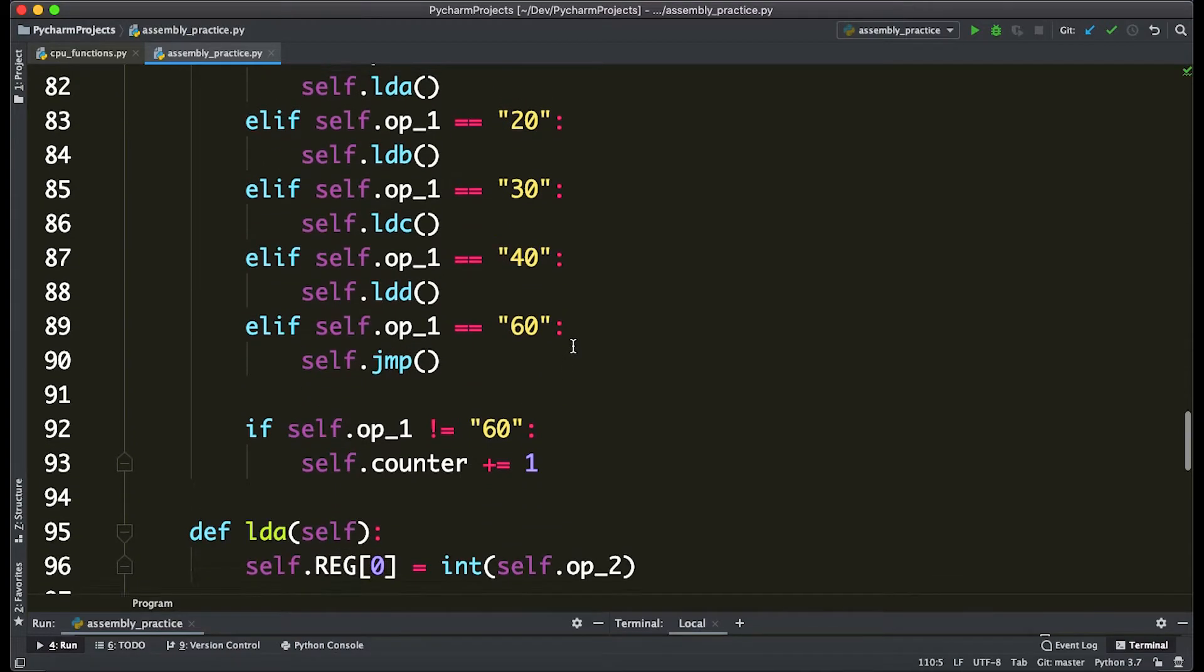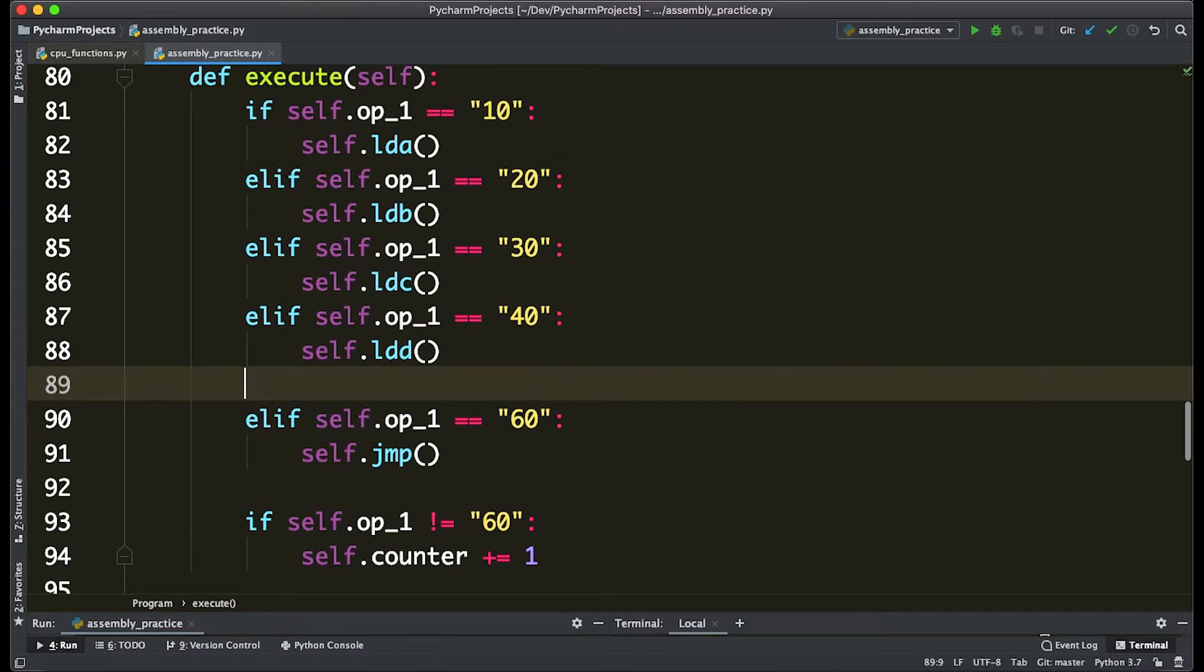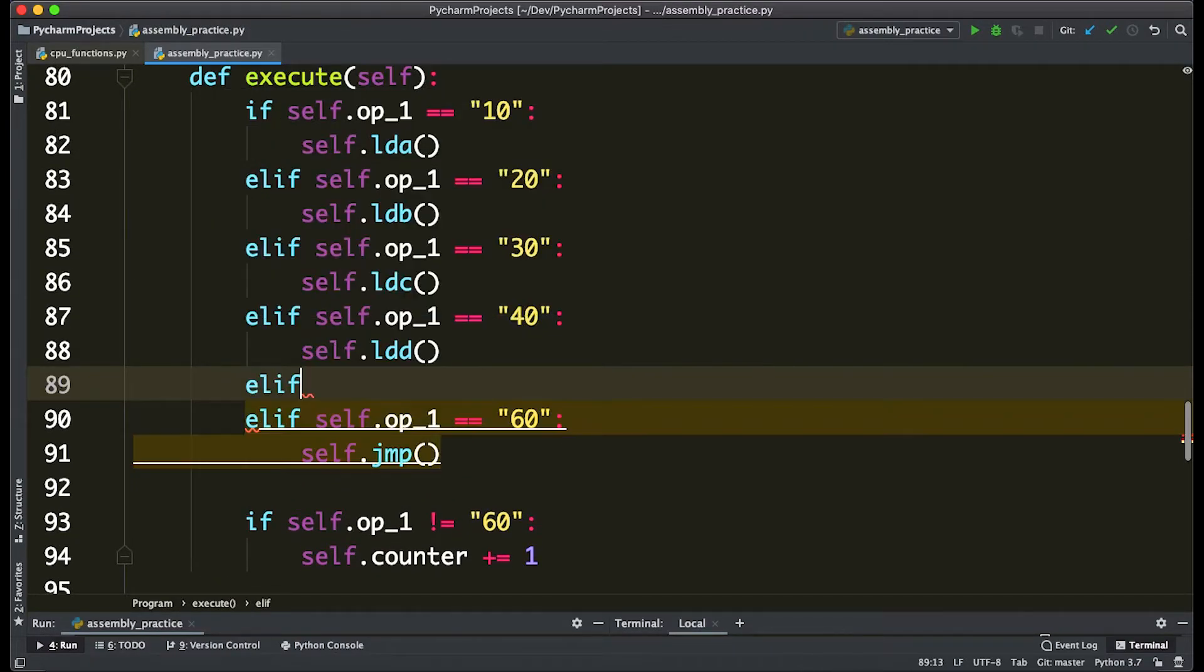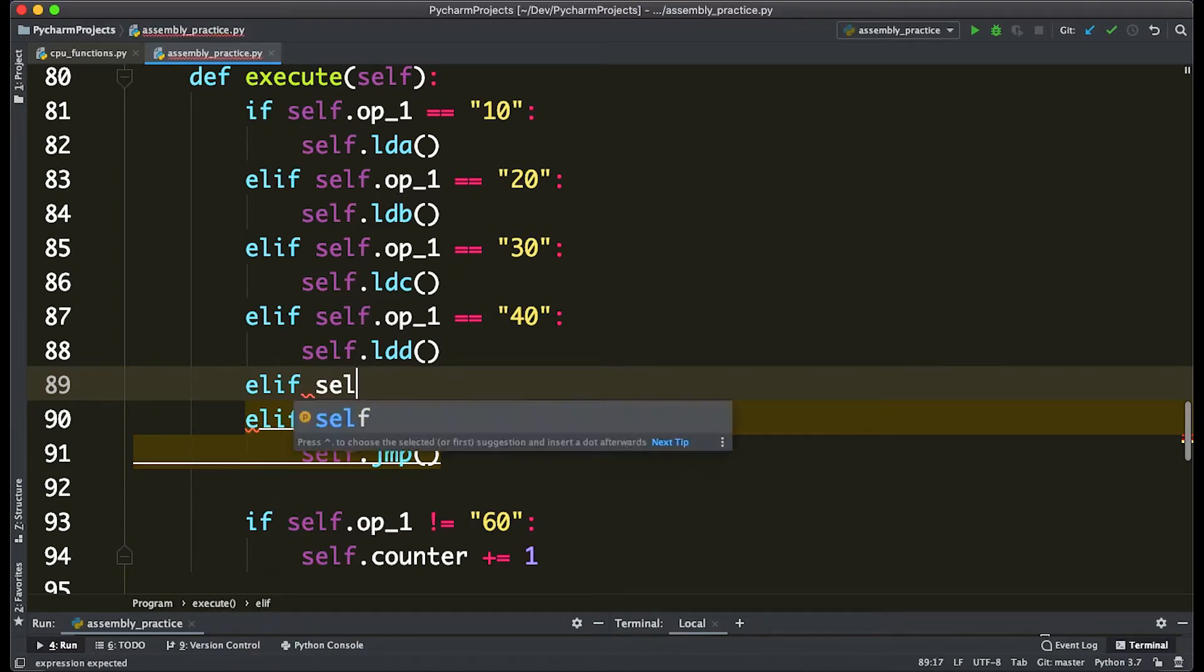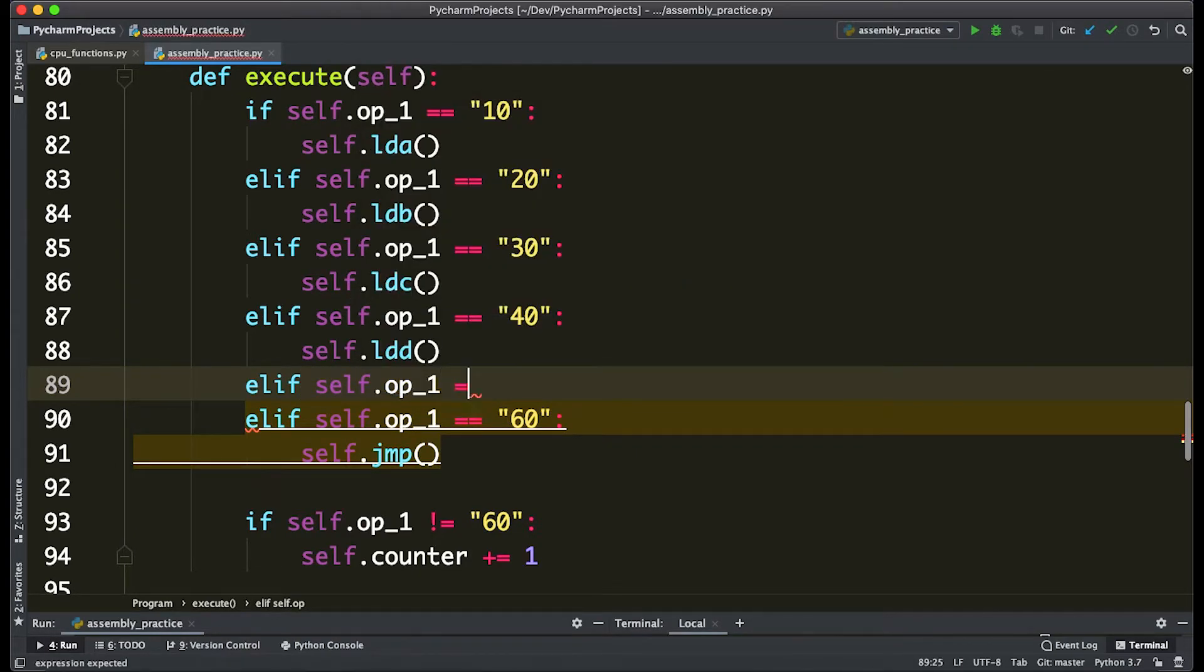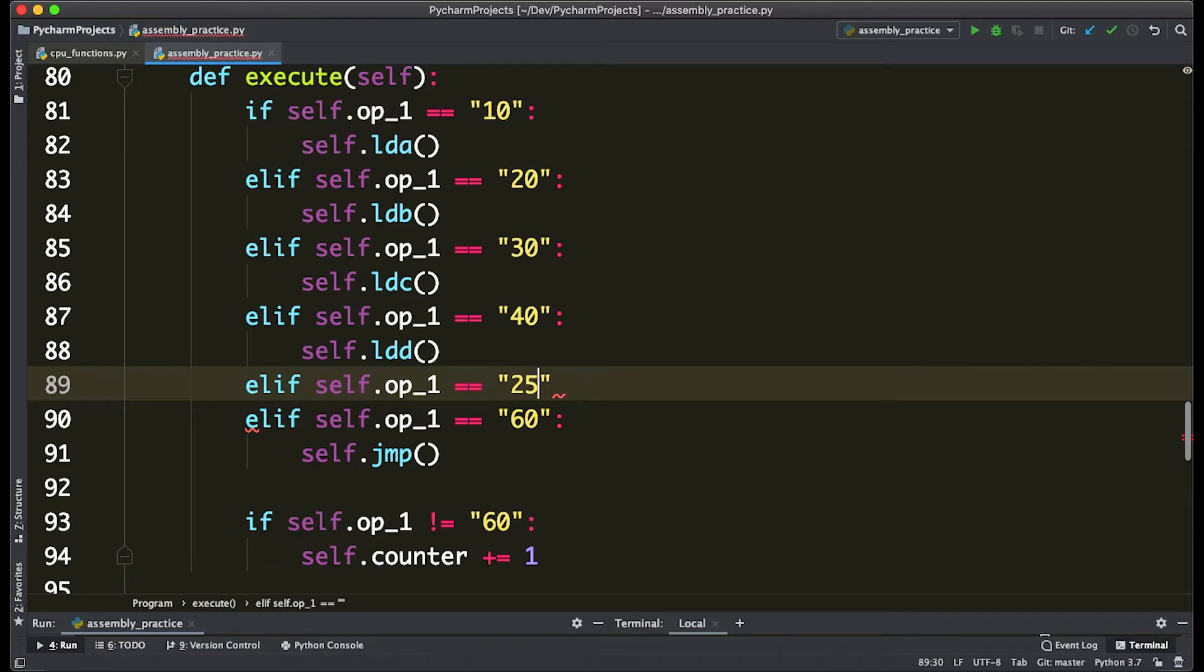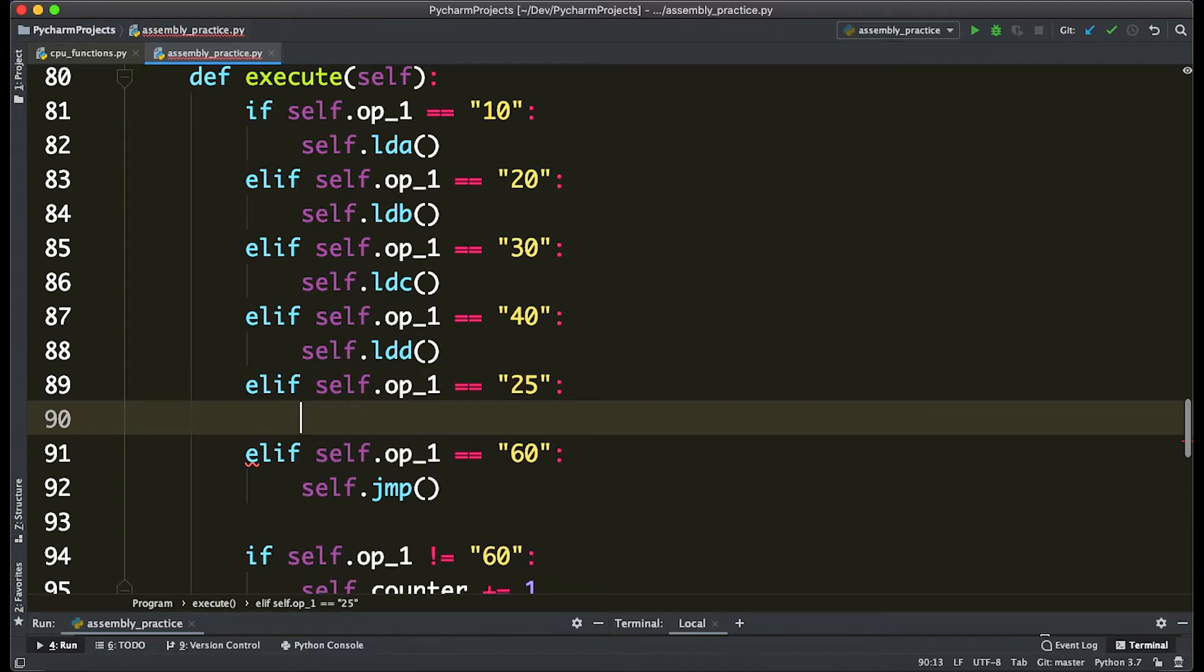The next thing we're going to do is say that once we actually encounter an opcode, so if opcode 1 equals whatever number we want it to—so this is basically saying when the first opcode is this number, it's going to run the add command. We can make it whatever we want. Let's just make it 25, and that's going to run self.add.